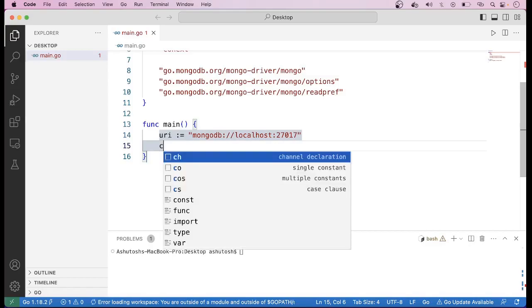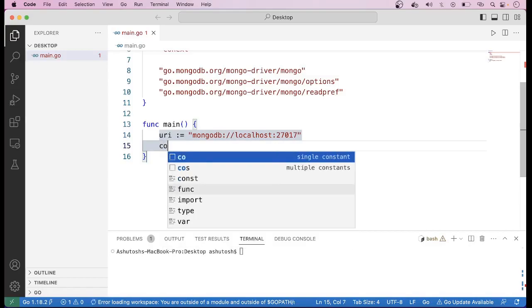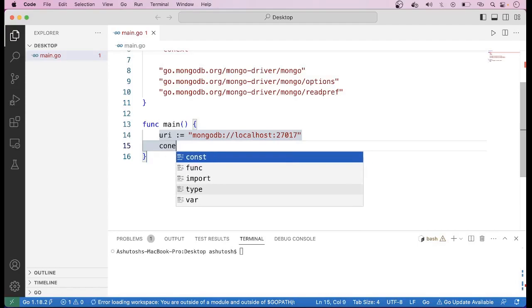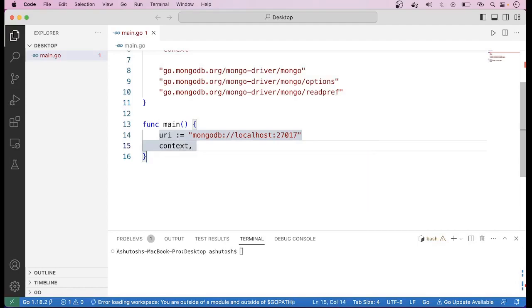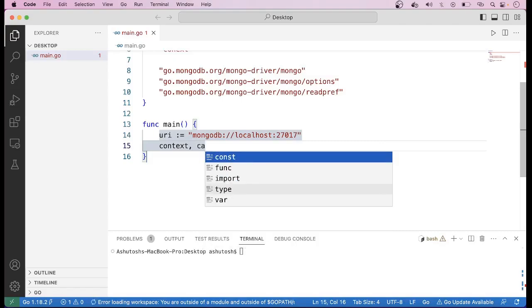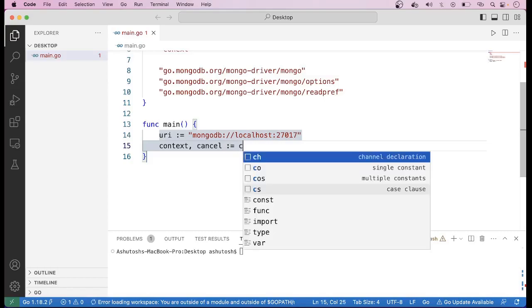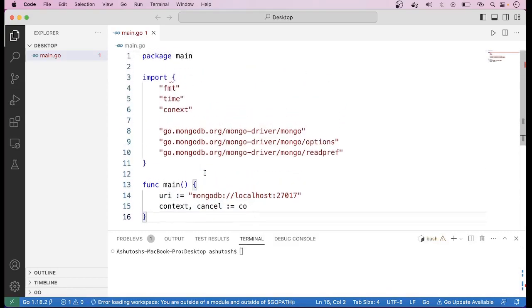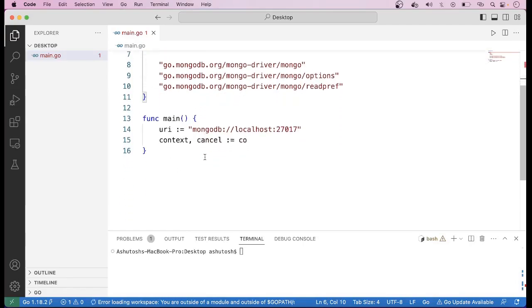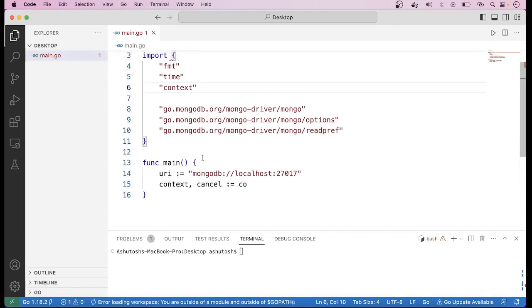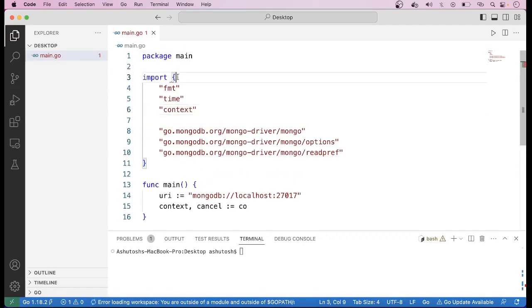Then here we have to create a context. We cannot use curly brackets here — that was a mistake. We have to use parentheses instead of curly brackets. Now you can see there is an error like fmt imported but not used, which will be resolved as we use these packages in our application.